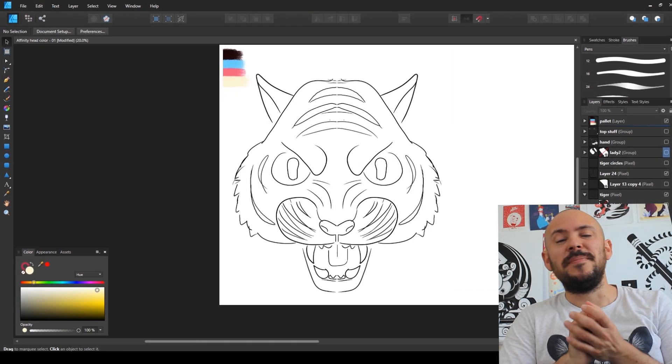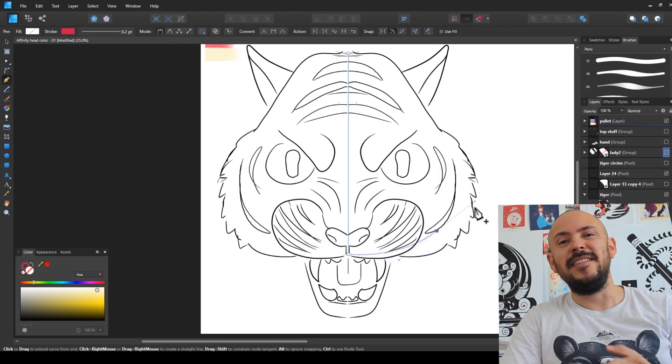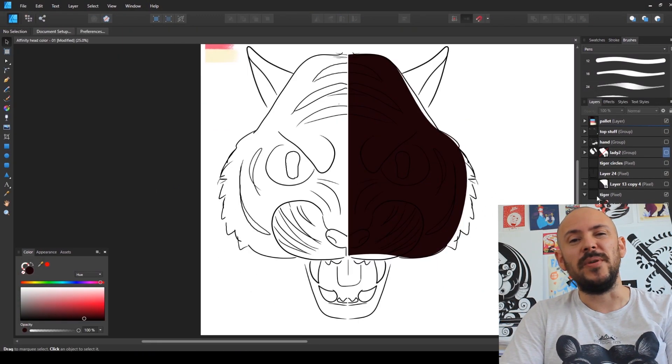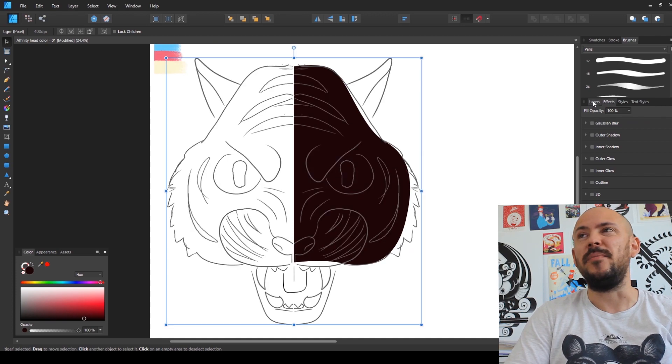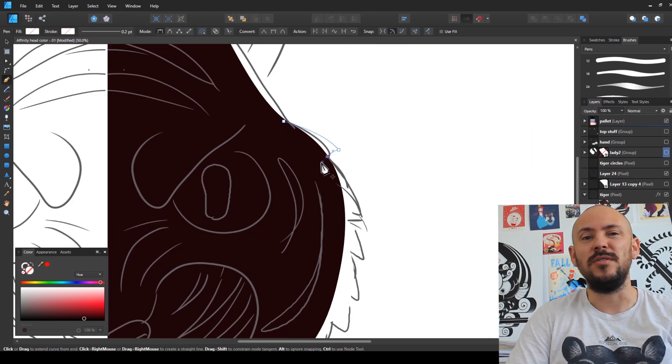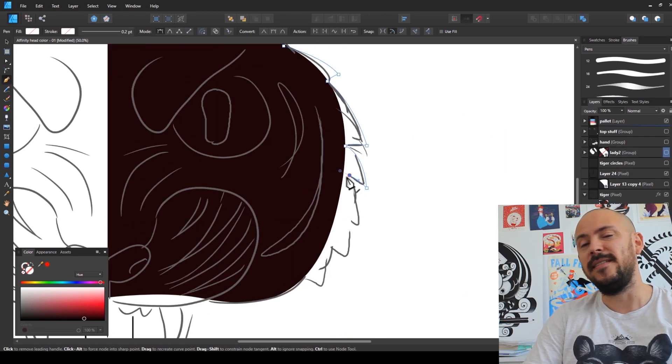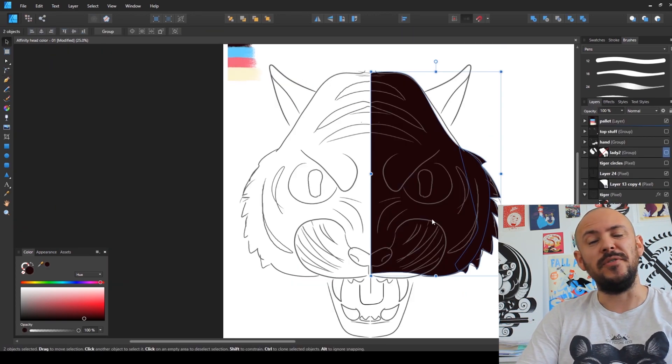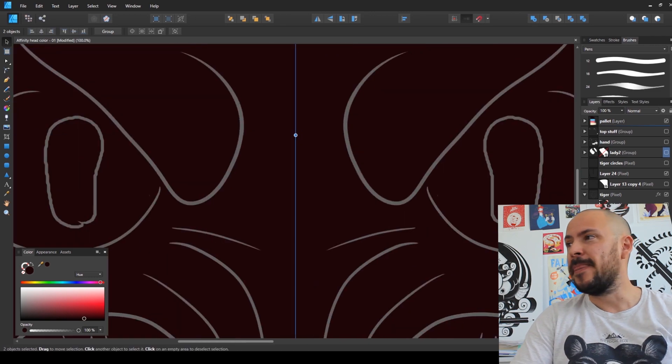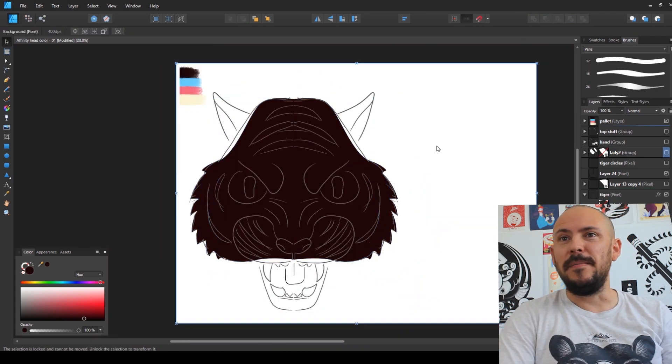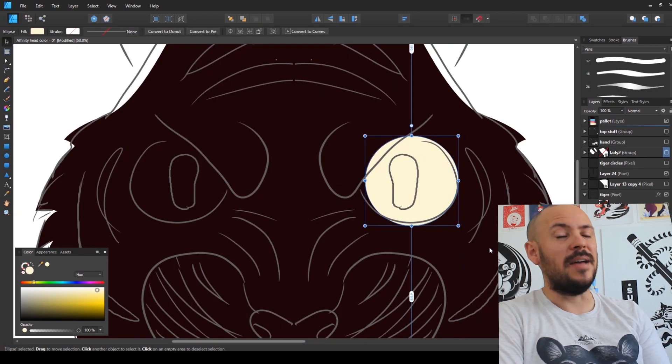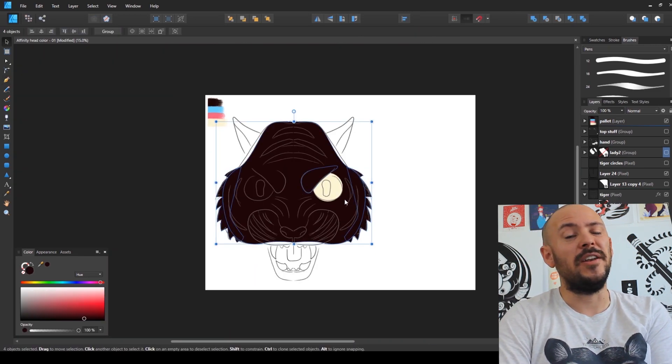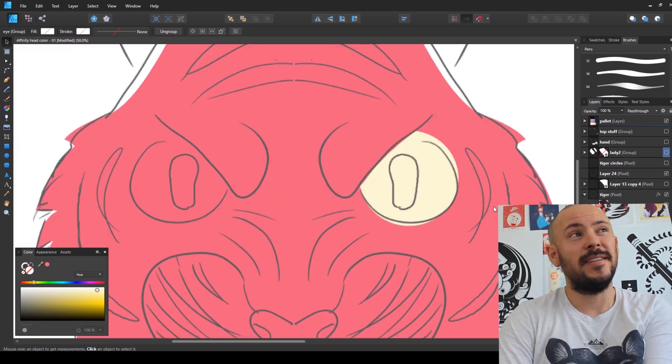This illustration was made for Affinity Designer and I was commissioned to create it to celebrate their new software update that was just released a few days ago. It was the first time I used Affinity Designer so I didn't really know what to expect.